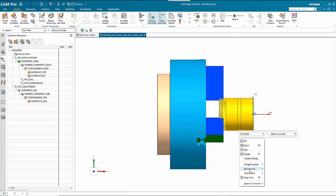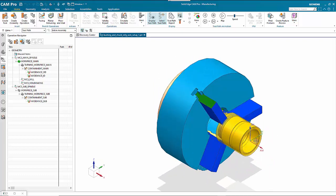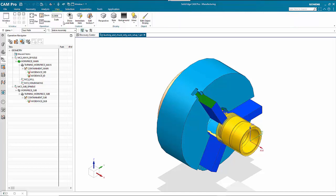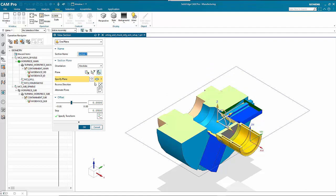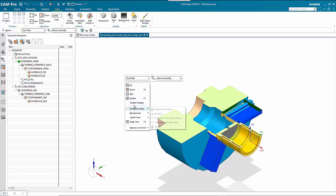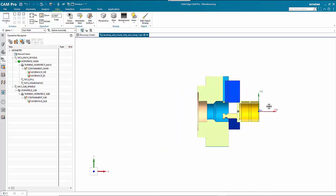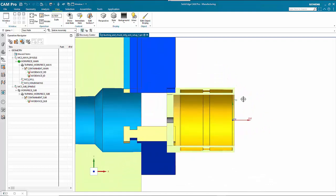Now let's create the machining operations. First, consider putting in a section plane — under the View tab, edit the section and use the wire plane. We can offset it if needed, but leave it as is. Going back to the top view, you can see what we're looking at on the part.